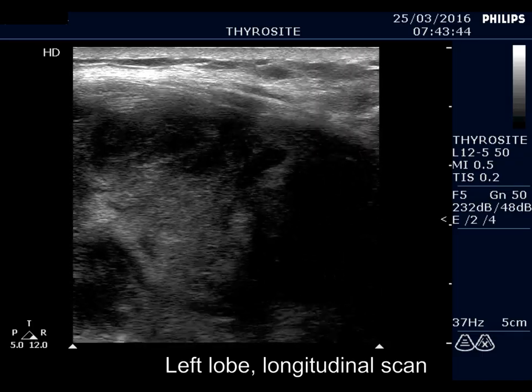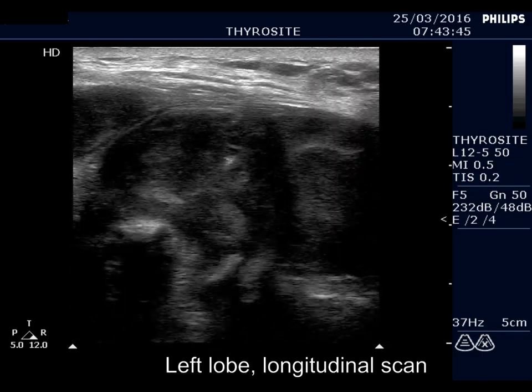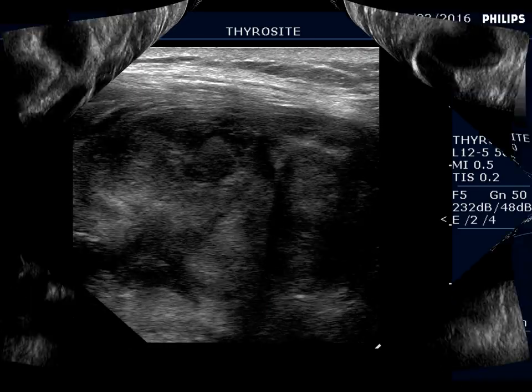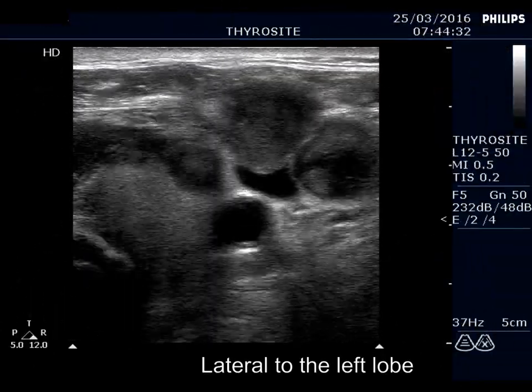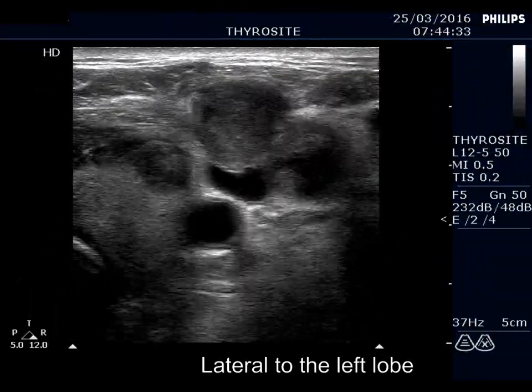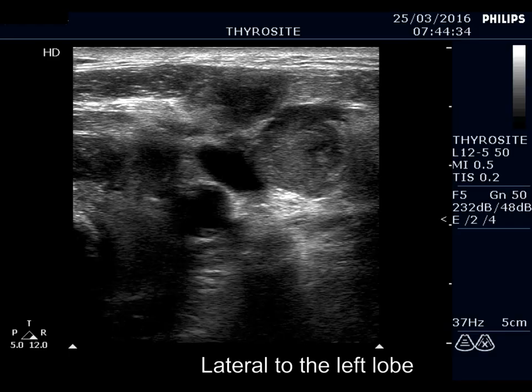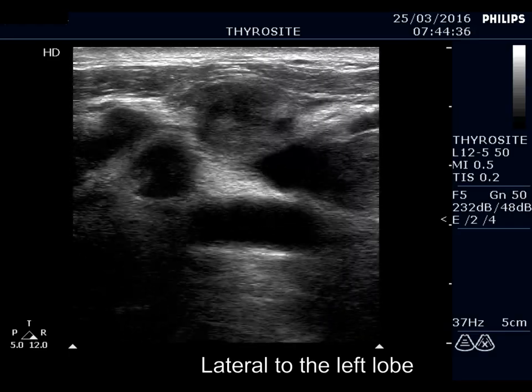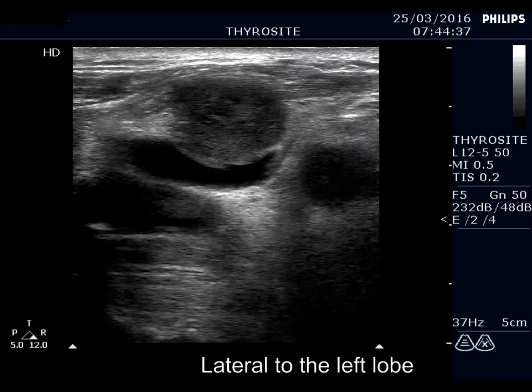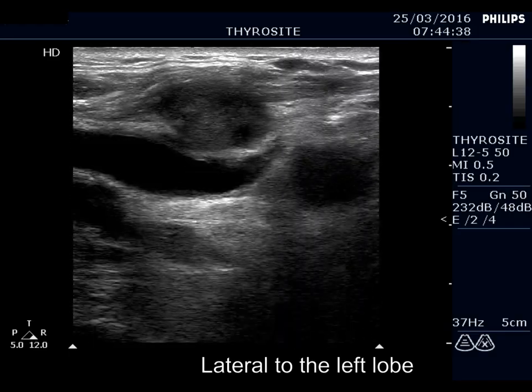The borders of the tumor are irregular. There are multiple lymph nodes upper and lateral to the left thyroid lobe. The nodes have a heterogeneous pattern and lack a hilum.